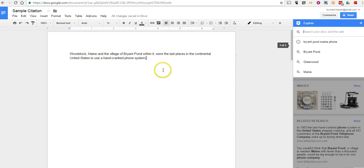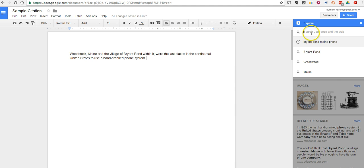So let's go in, and you can see here I'm writing about my town, Woodstock, Maine, which was the last town in the United States to use a hand-crank phone system.